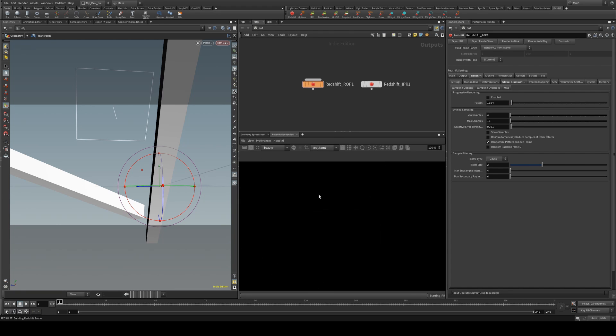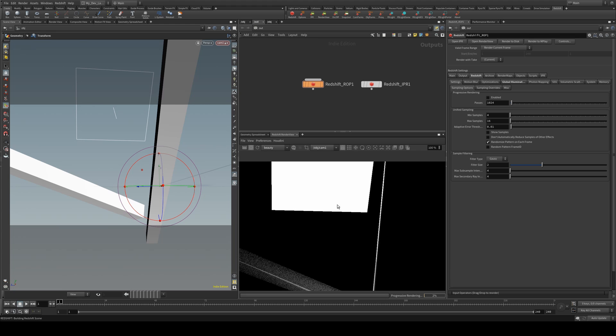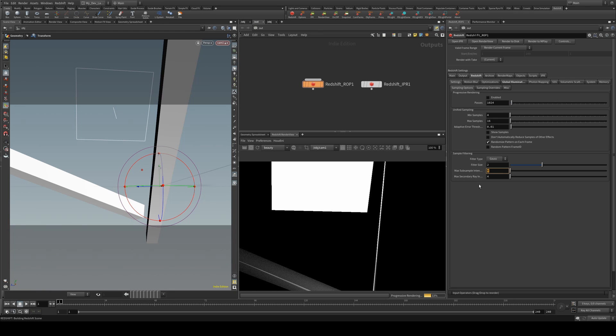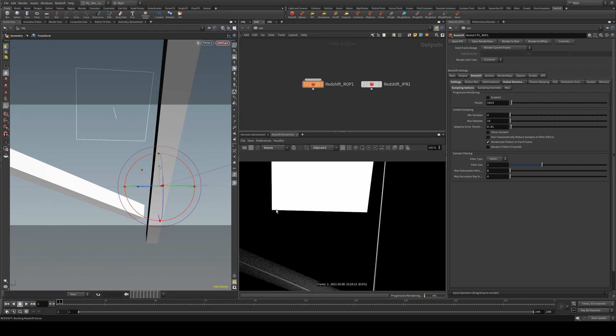So one of the things we can do, as I just start the render there, is look at our max subsample intensity. So at the moment it's set to 4, which is its default. If we set it down to 1, what it does is it's going to clear up those edges, essentially by clamping the light energy.